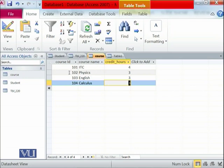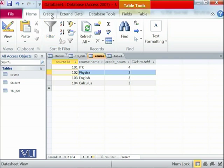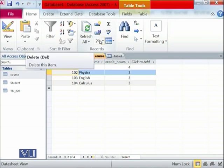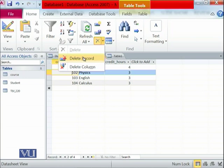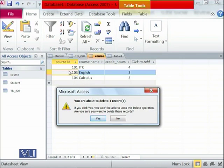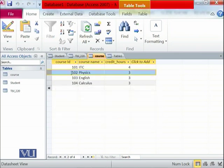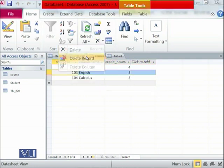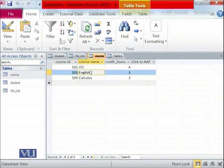If you want to delete any record from this table, focus on that record and then delete it. For example, we want to delete record 102. It asks: you are about to delete one record — that was 102. If you select No, it will be reverted. We confirmed deletion, so record 102 (Physics) has been deleted. Once deleted, click Save.